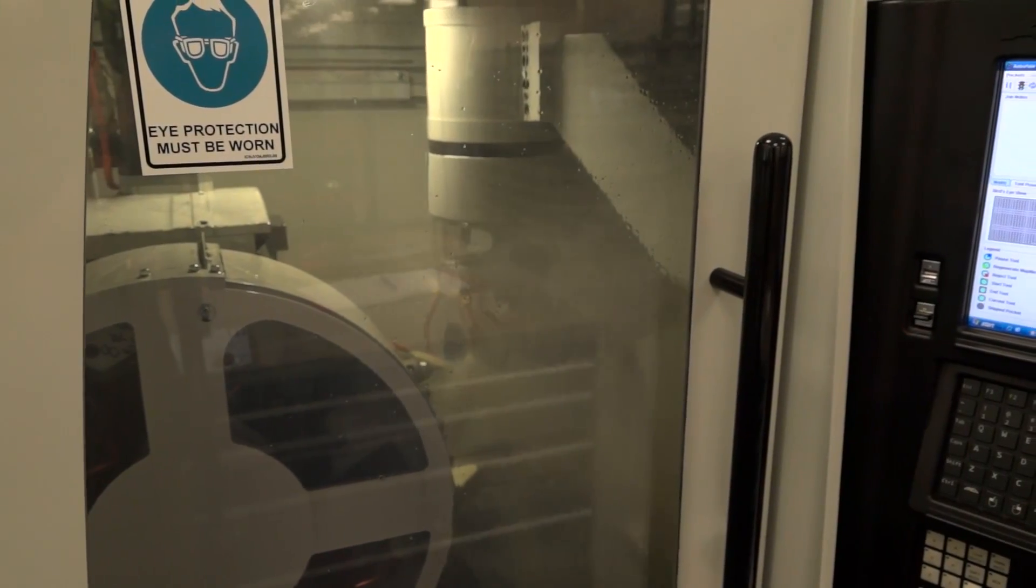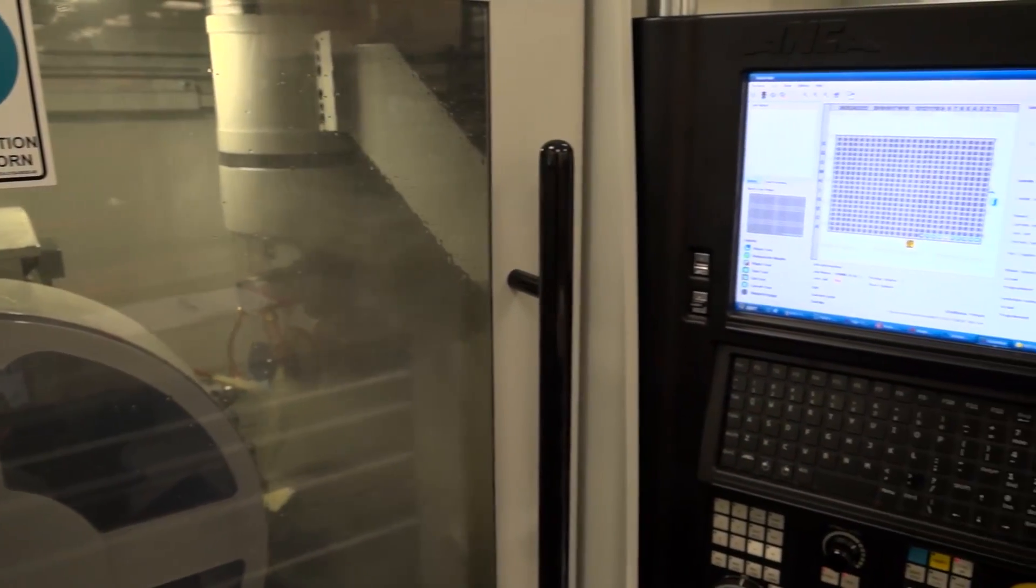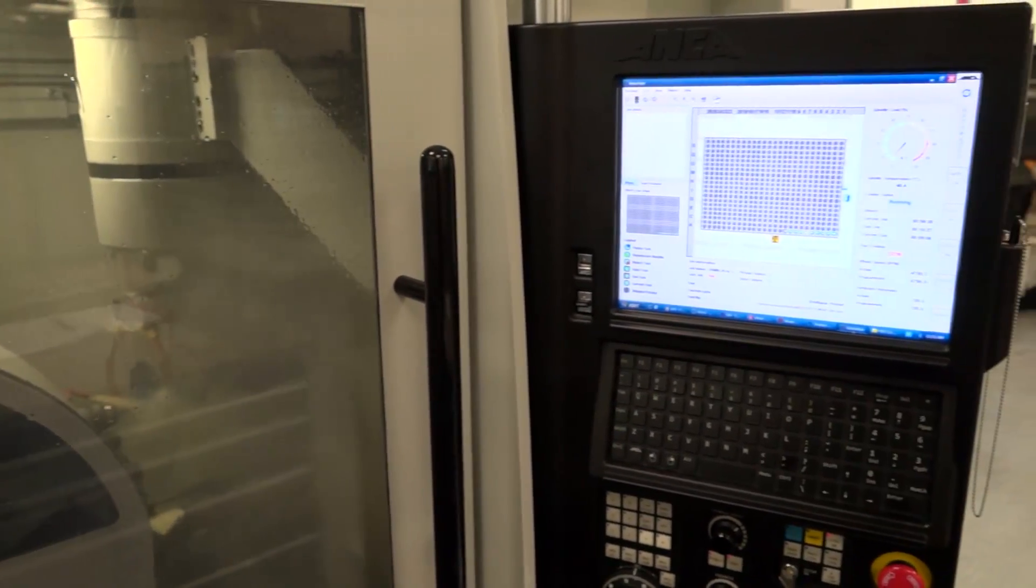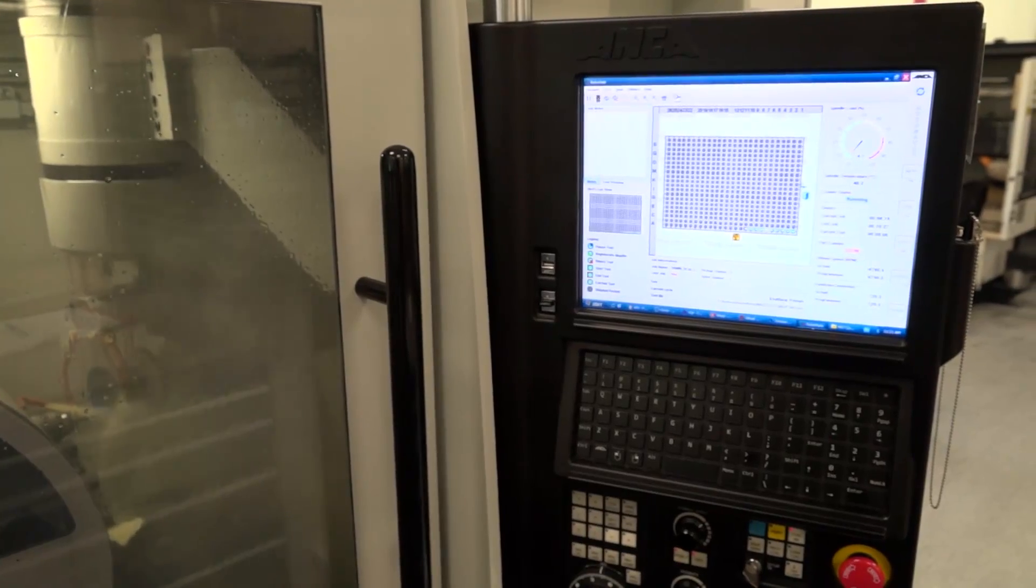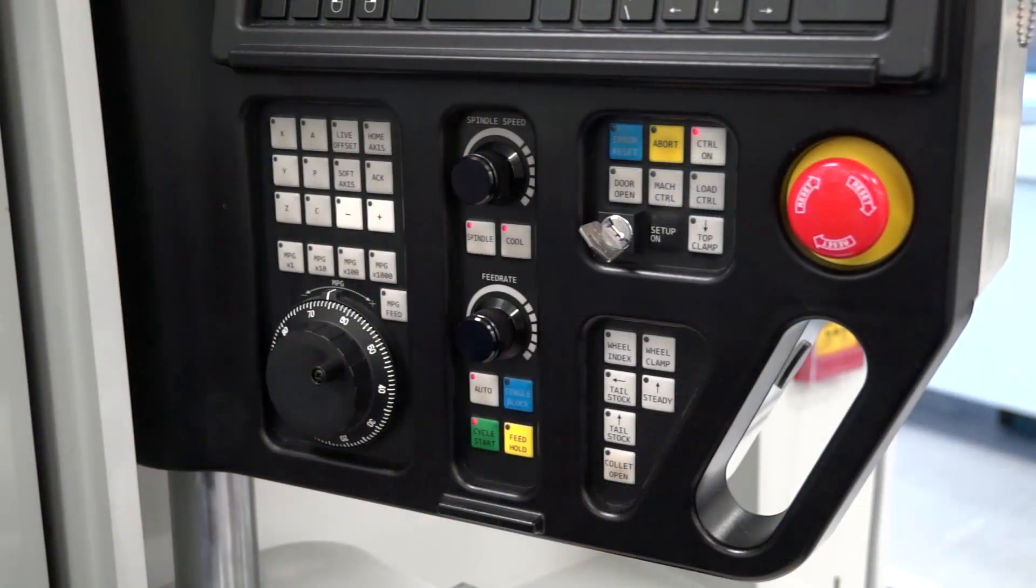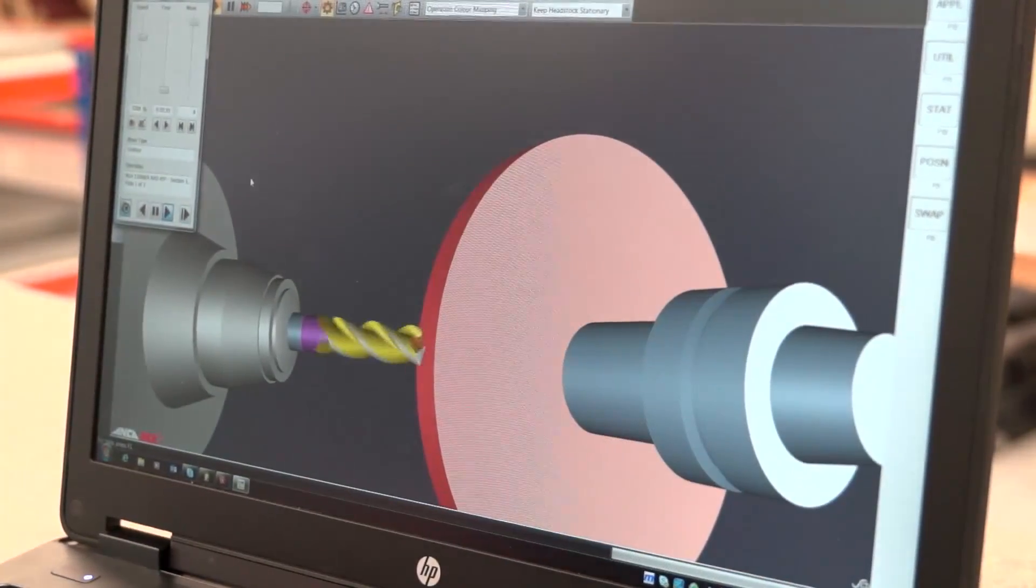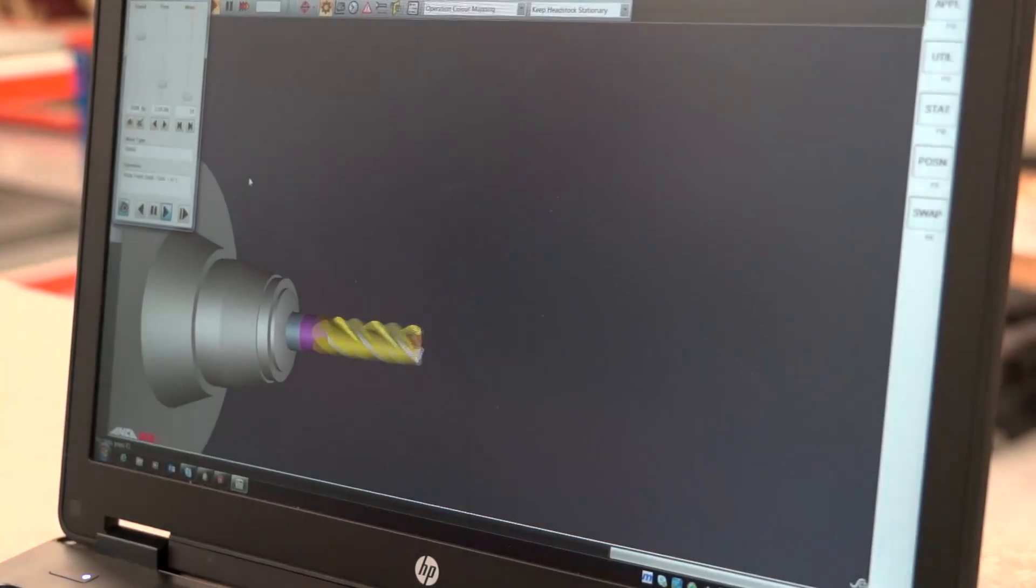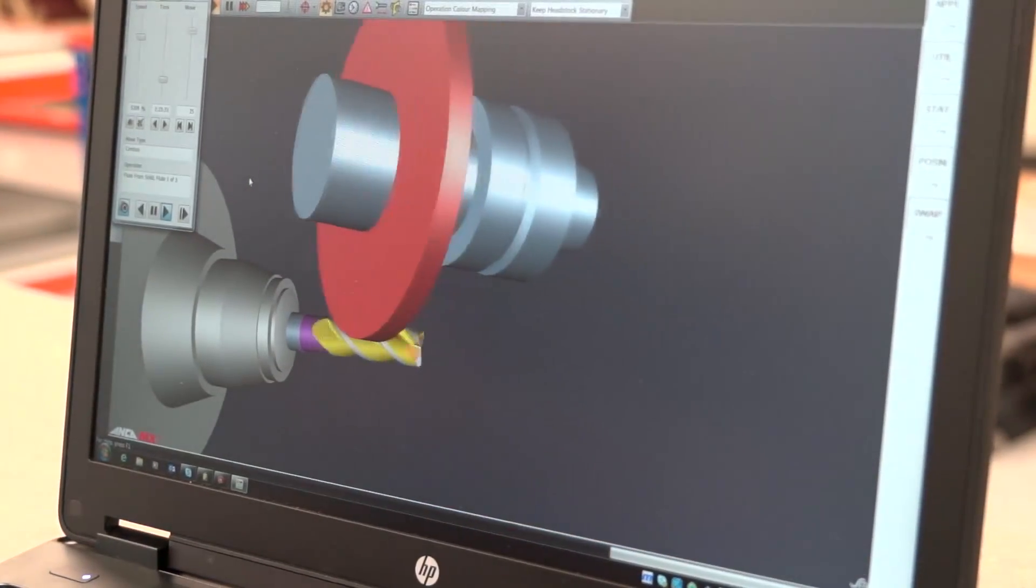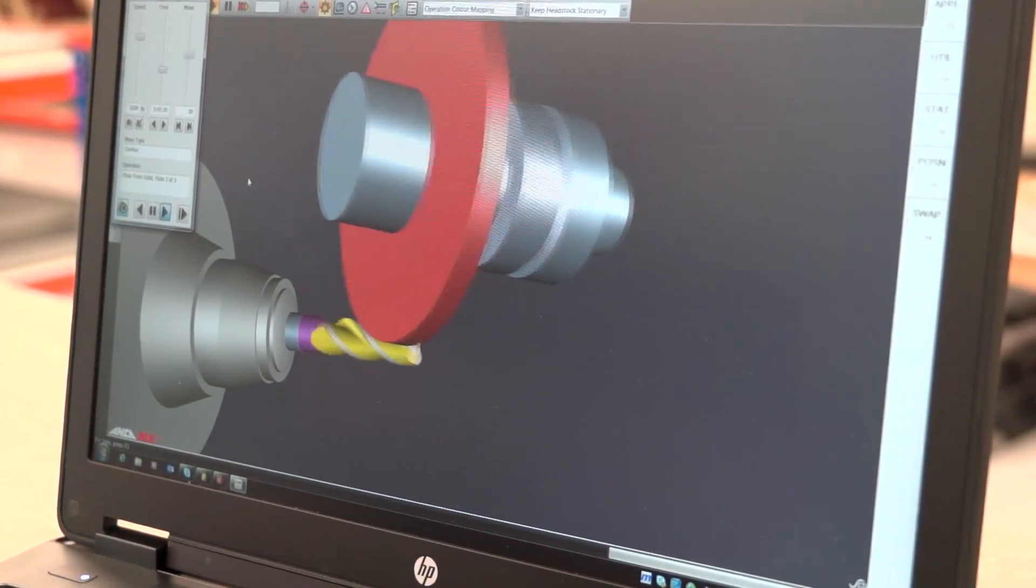You say the operators like the machine. What is it that they like? The controller is very easy to use. It's very simple to use. It's very menu-led, so it's not a difficult controller at all. It's lots of graphics and things like that, so it's simple to use.